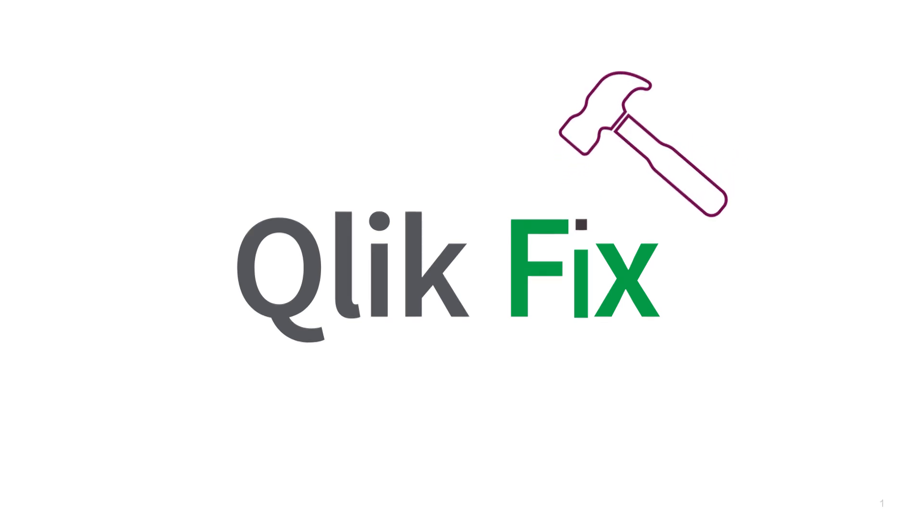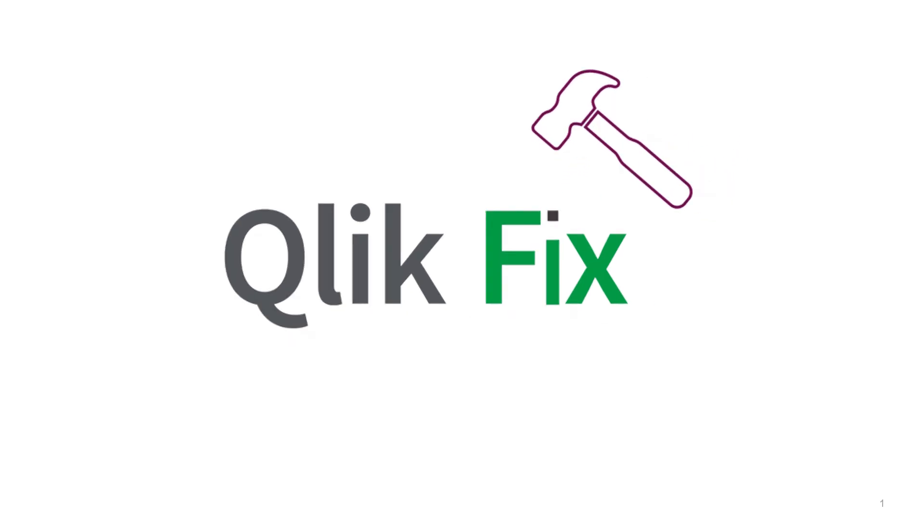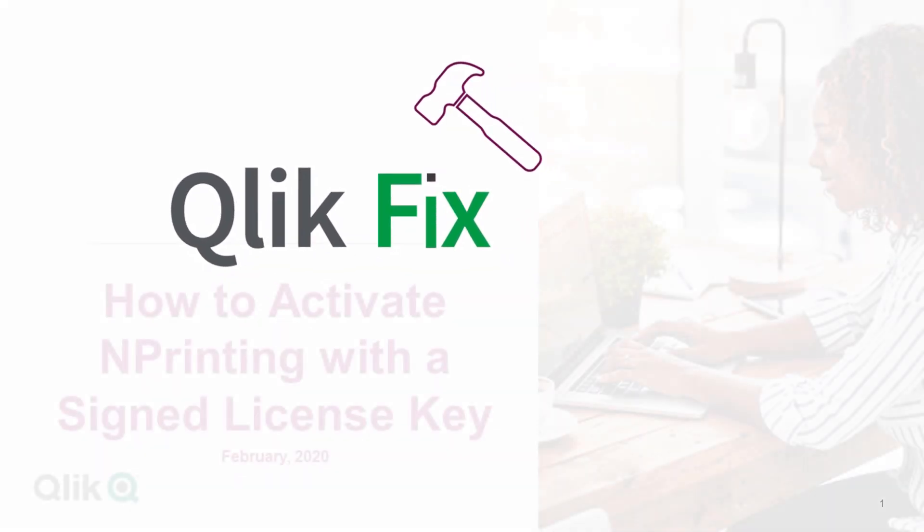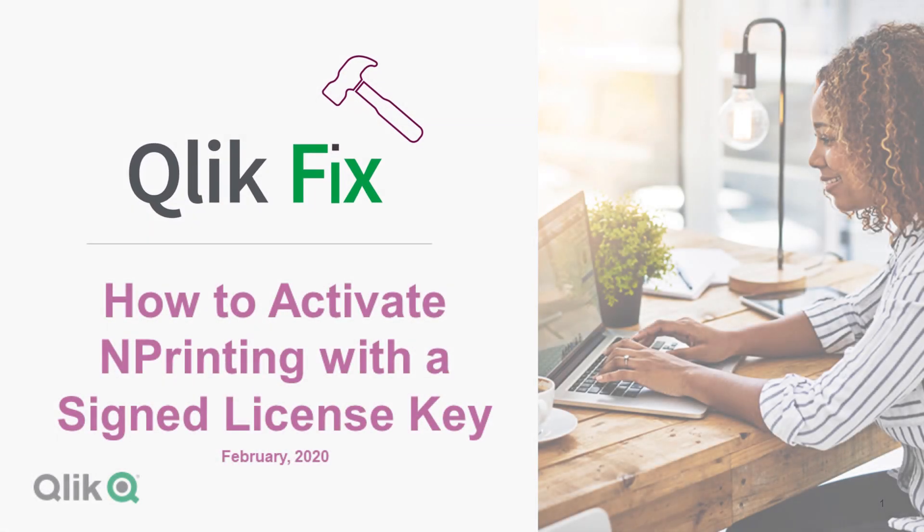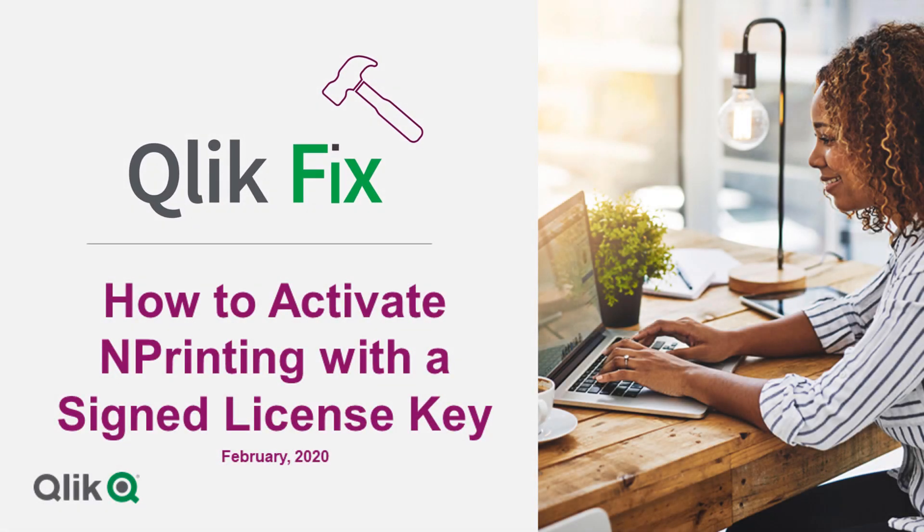Hi, and welcome to Qlik Fix. This video will demonstrate how to activate NPrinting February 2020 and later using a signed license key.